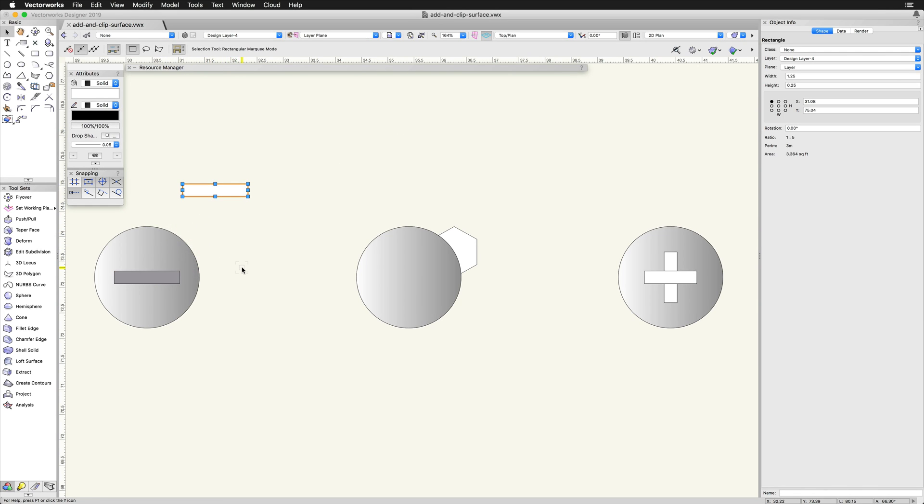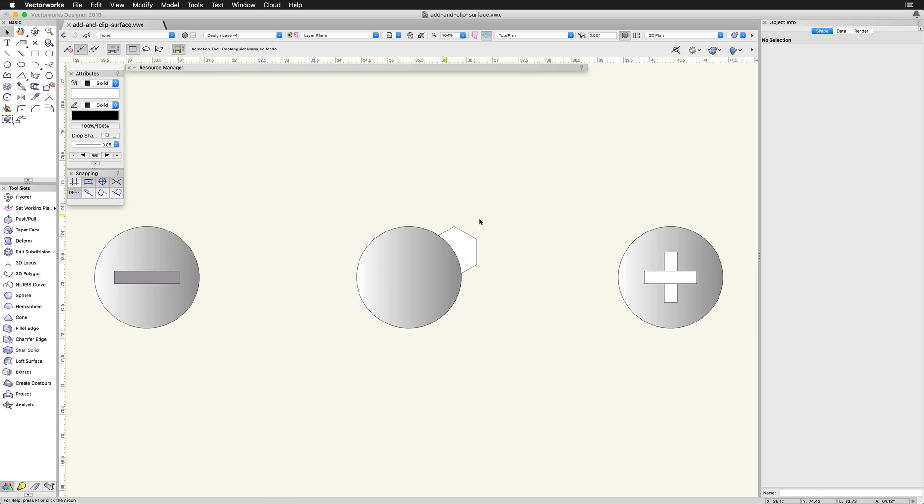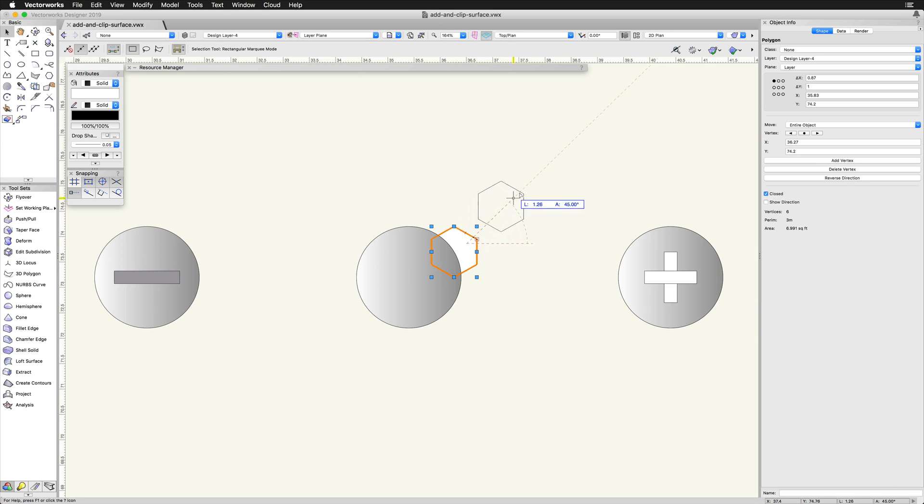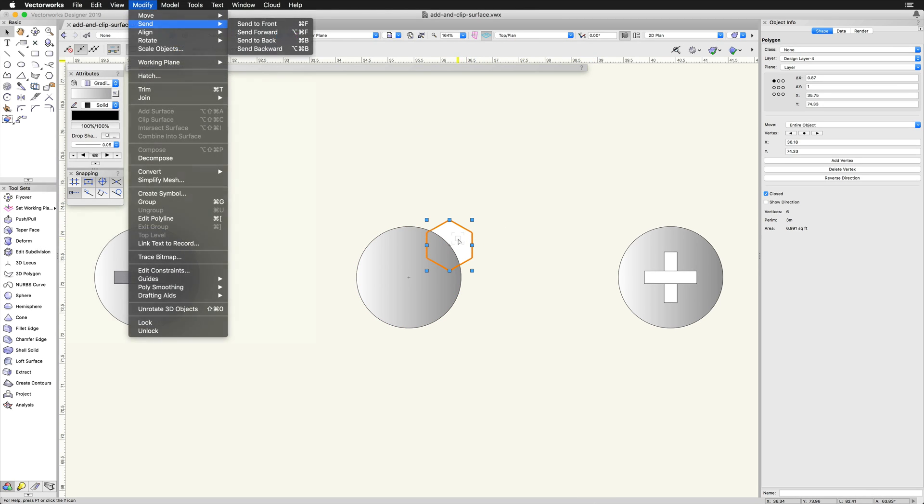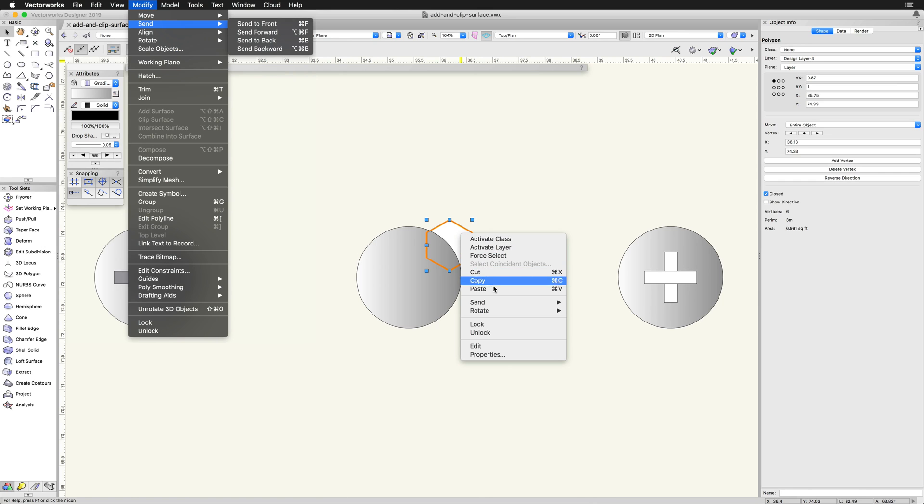If the clipping object is not in the correct stacking order, the order can be adjusted using the Send commands. These commands are found in the Modify menu or by selecting the objects and right-clicking on them.